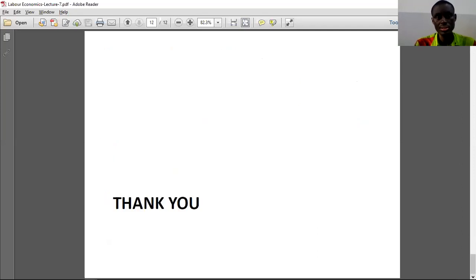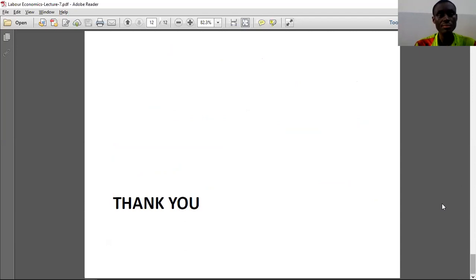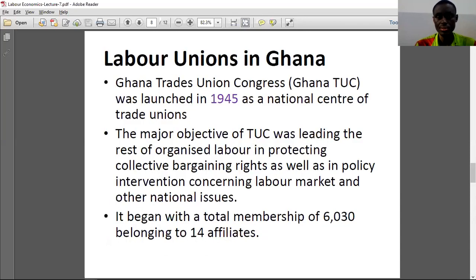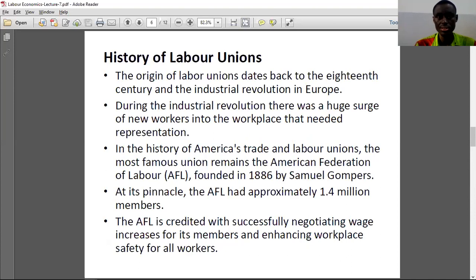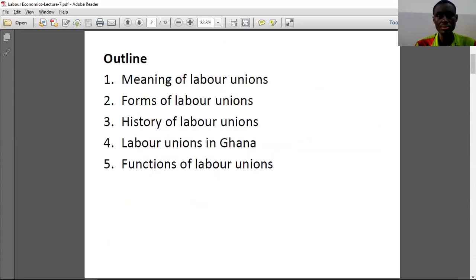It is always good as a student to read beyond what you've been taught, so explore more for yourself. Thank you so much — I'm waiting for your questions on WhatsApp. Next we will move on to particular functions of labor unions like collective bargaining in more depth. I believe you enjoyed the lecture. Thank you so much for your time. Have a wonderful time. Bye.